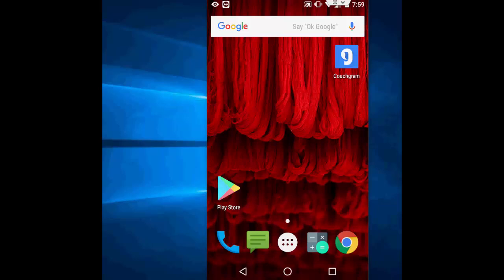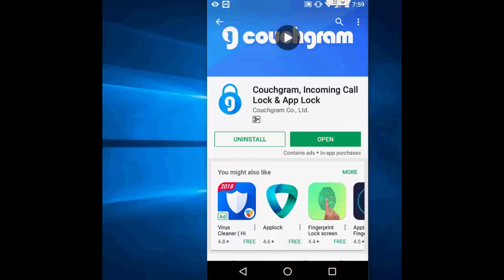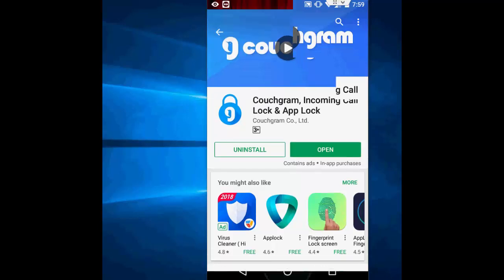Go to Google Play Store and search for this CoachGram. I hope I am pronouncing right. CoachGram incoming call lock and app lock. Now, download and install this app.